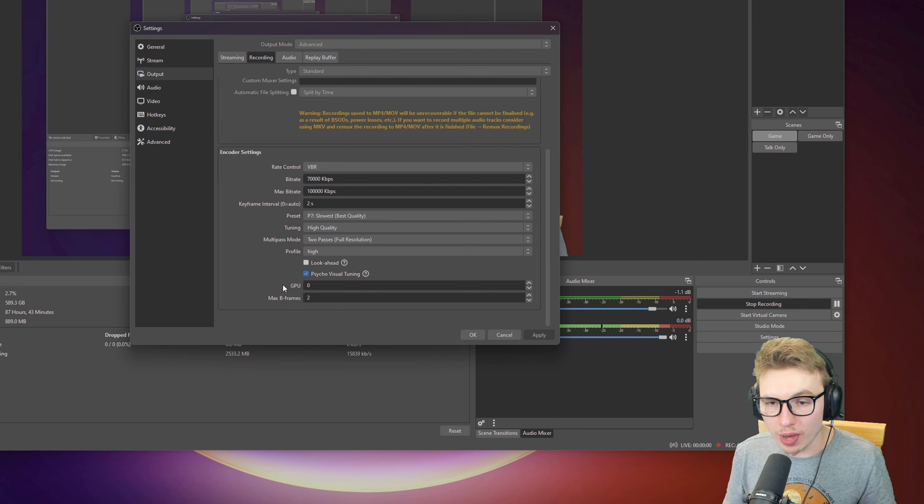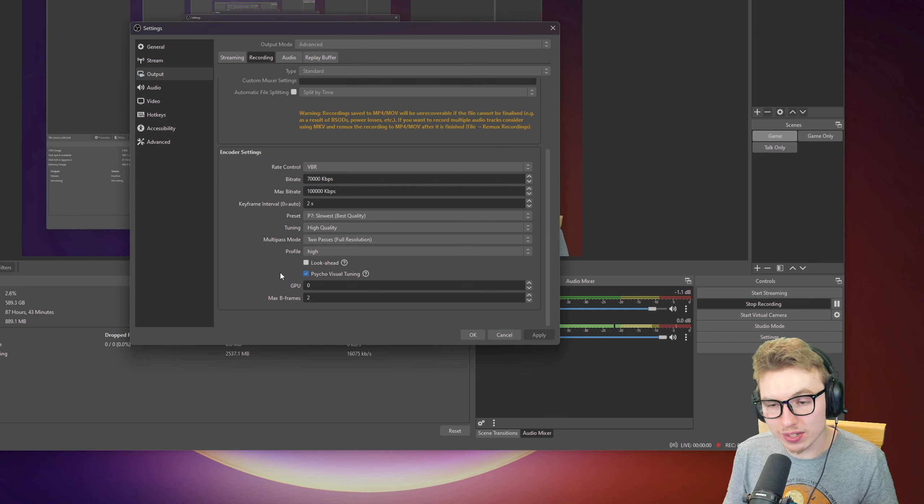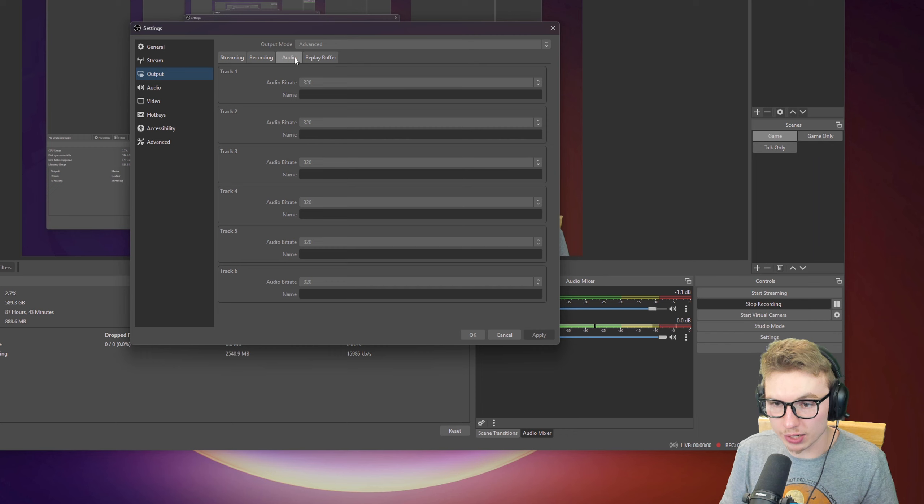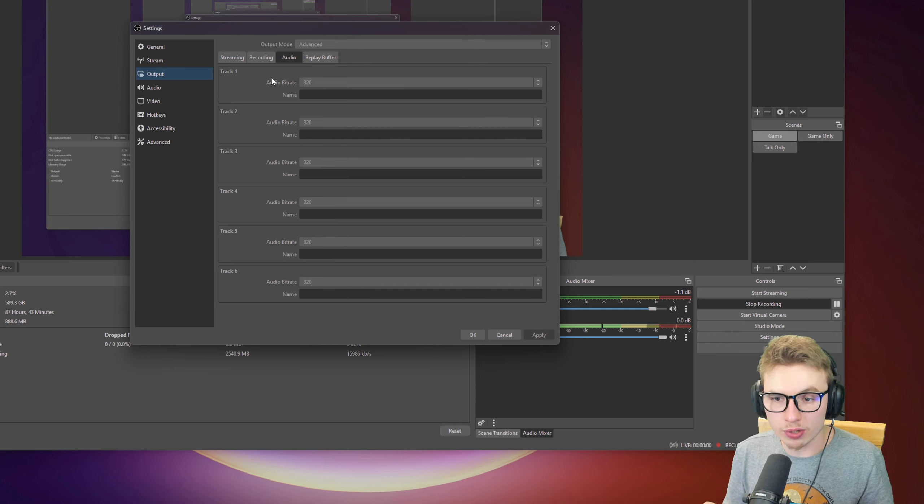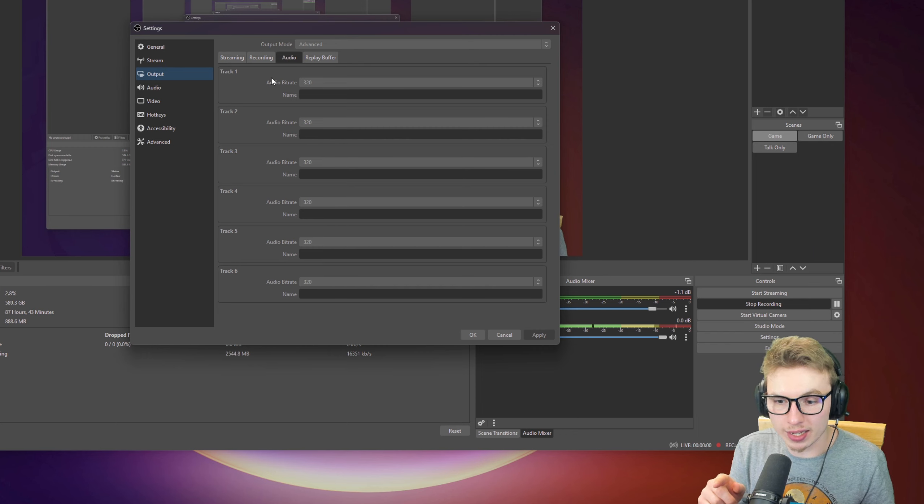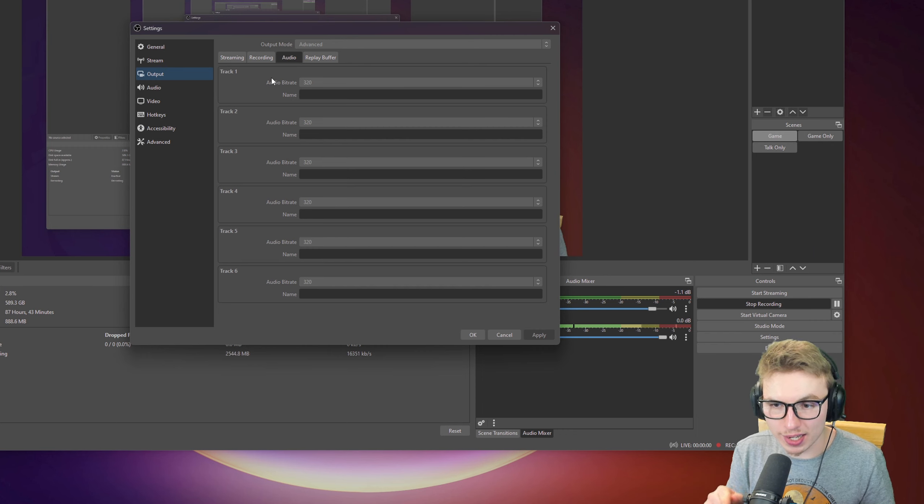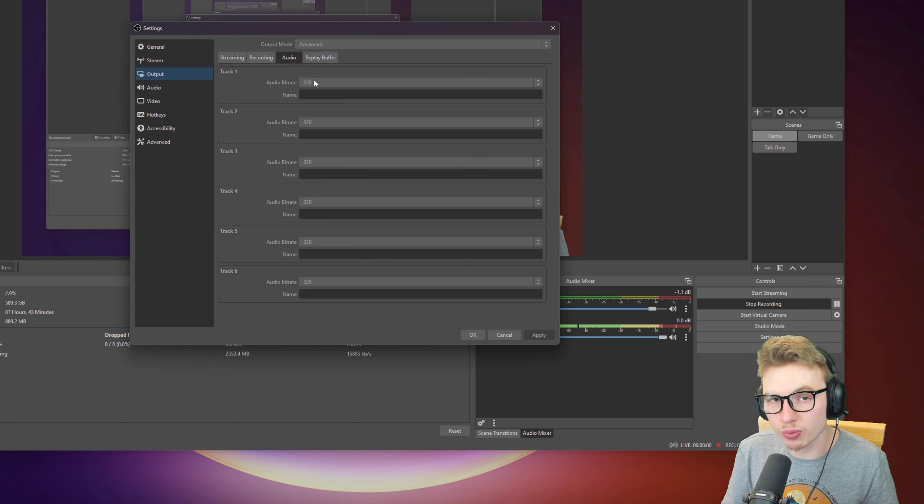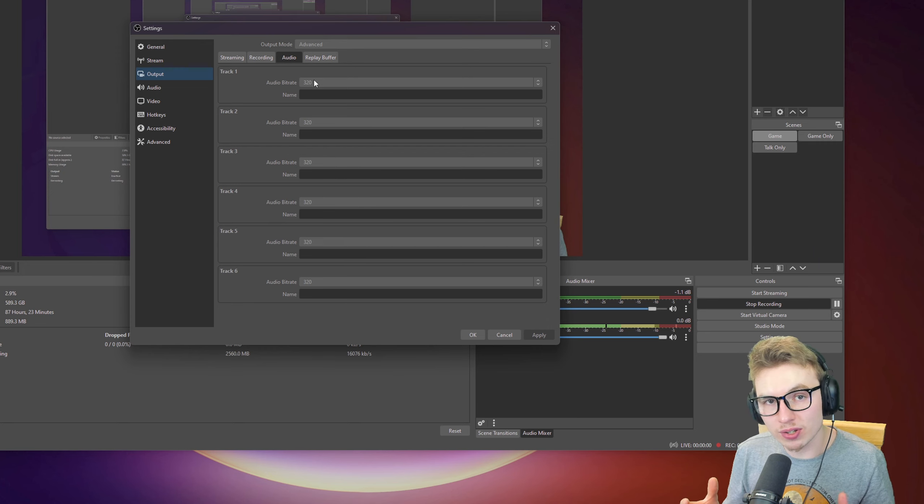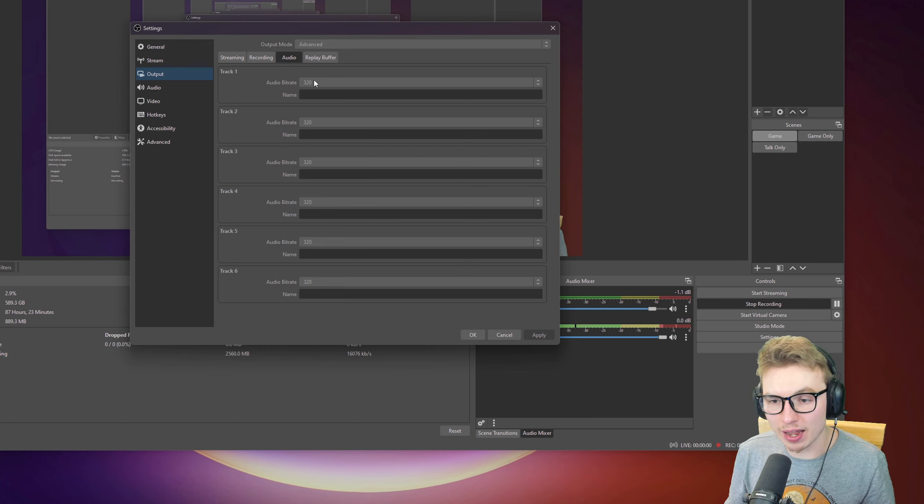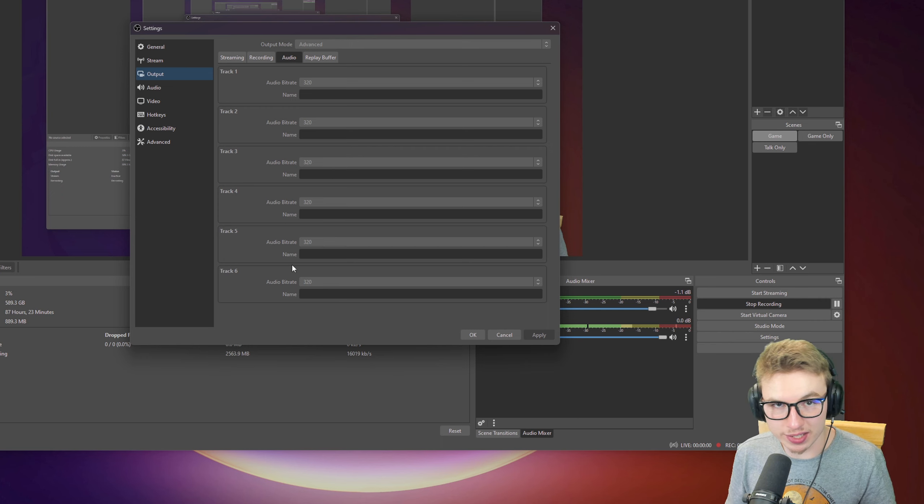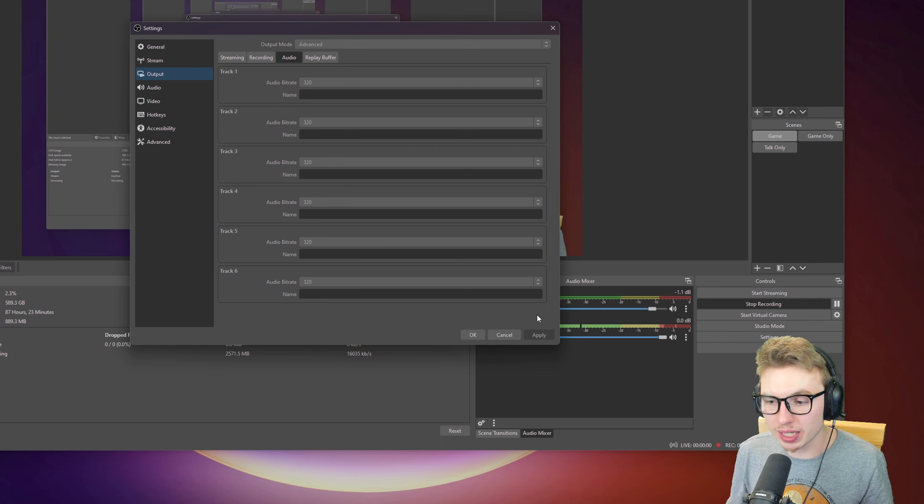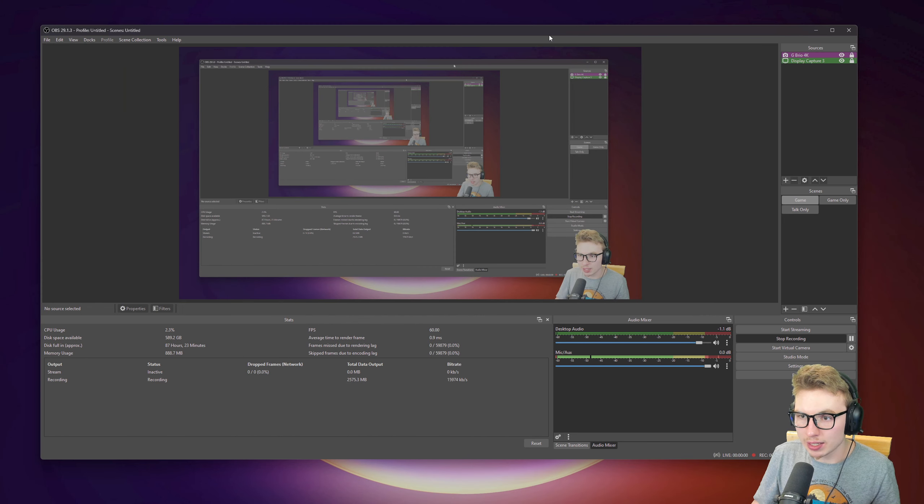After you have this done, there's one more thing you need to do in the settings, which is audio. In audio, you have 6 tracks. With these tracks, you click on audio bitrate and you put it on 320, which is the best audio result you can get. Set it on for all of these. After you're done with everything, click apply and OK.